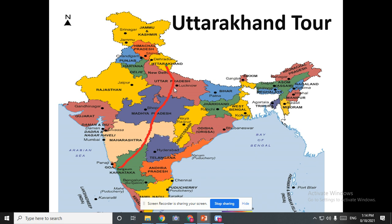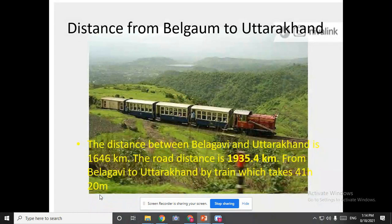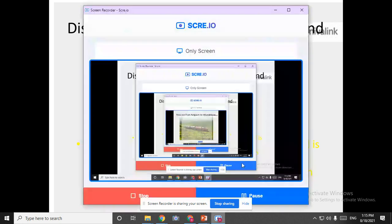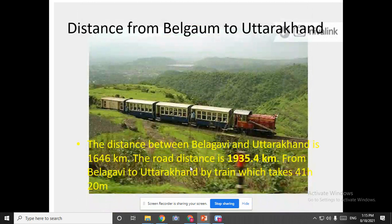So from Belgium, can you see the route here — the red color line? Now we will go directly to Uttarakhand. In Uttarakhand, I will be telling you some important points. The distance from Balagawi to Uttarakhand — how much kilometers do we need to travel? The distance is 1,646 kilometers. The road distance, if you go by road transport, is nearly 1,935.4 kilometers.